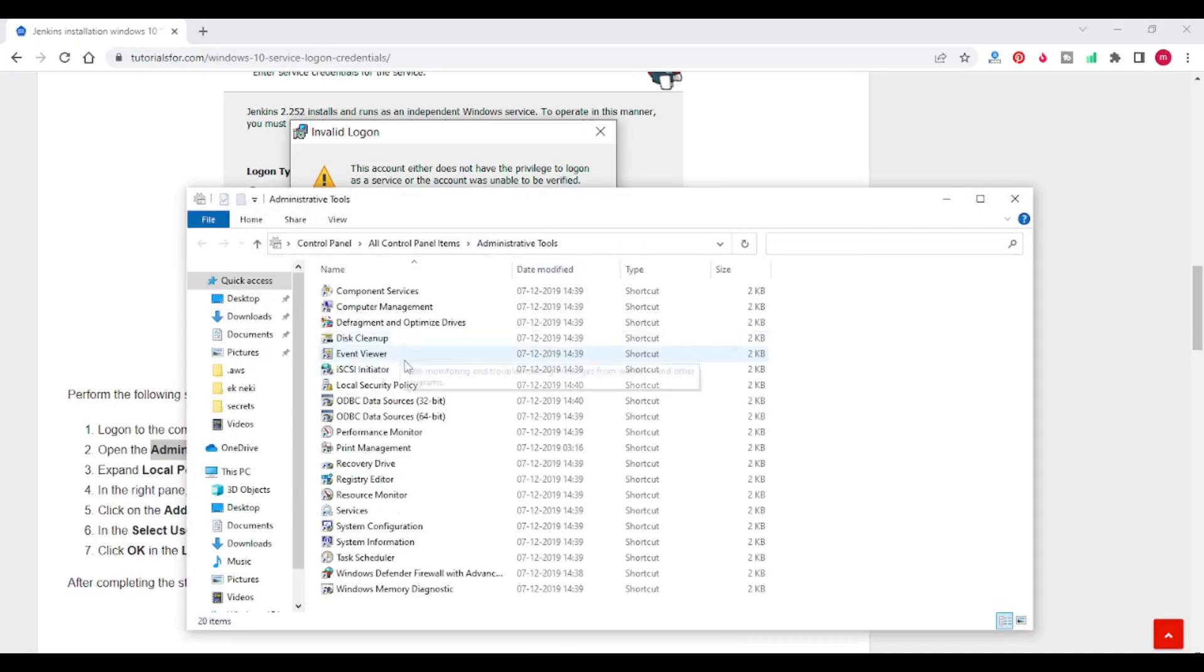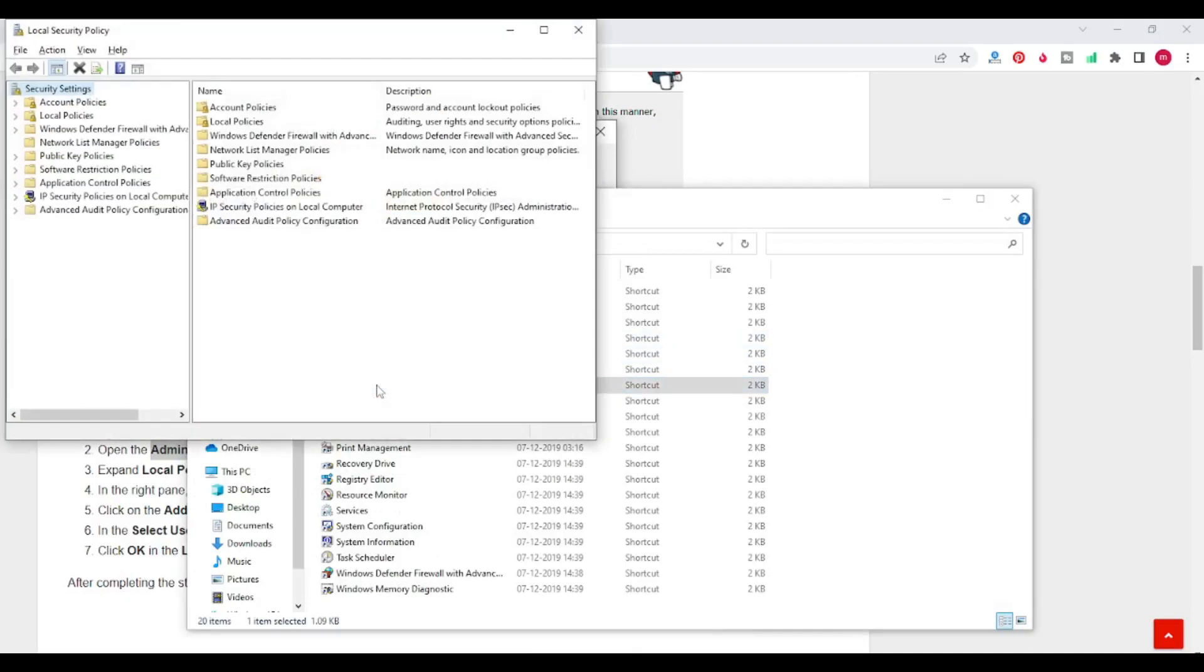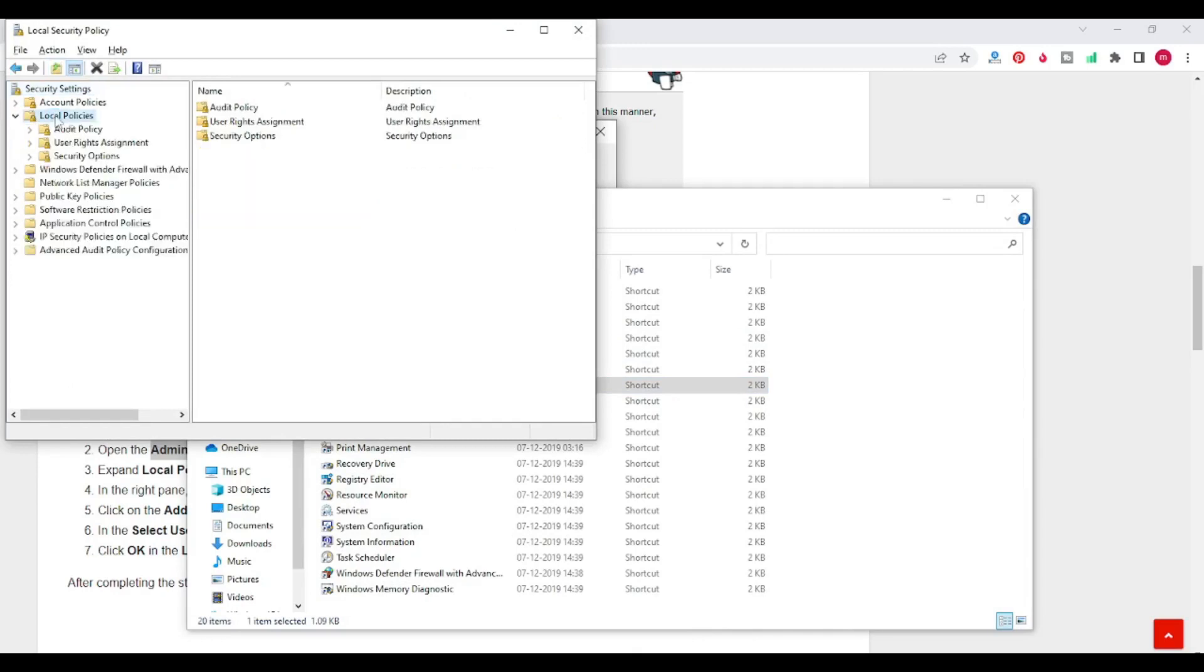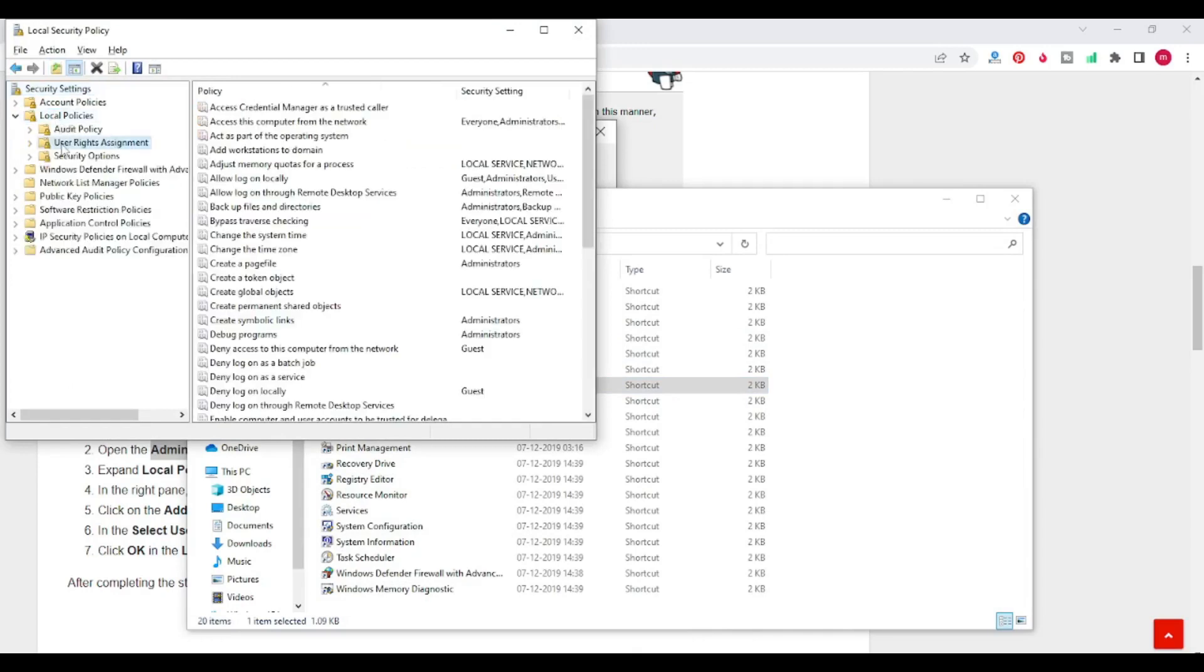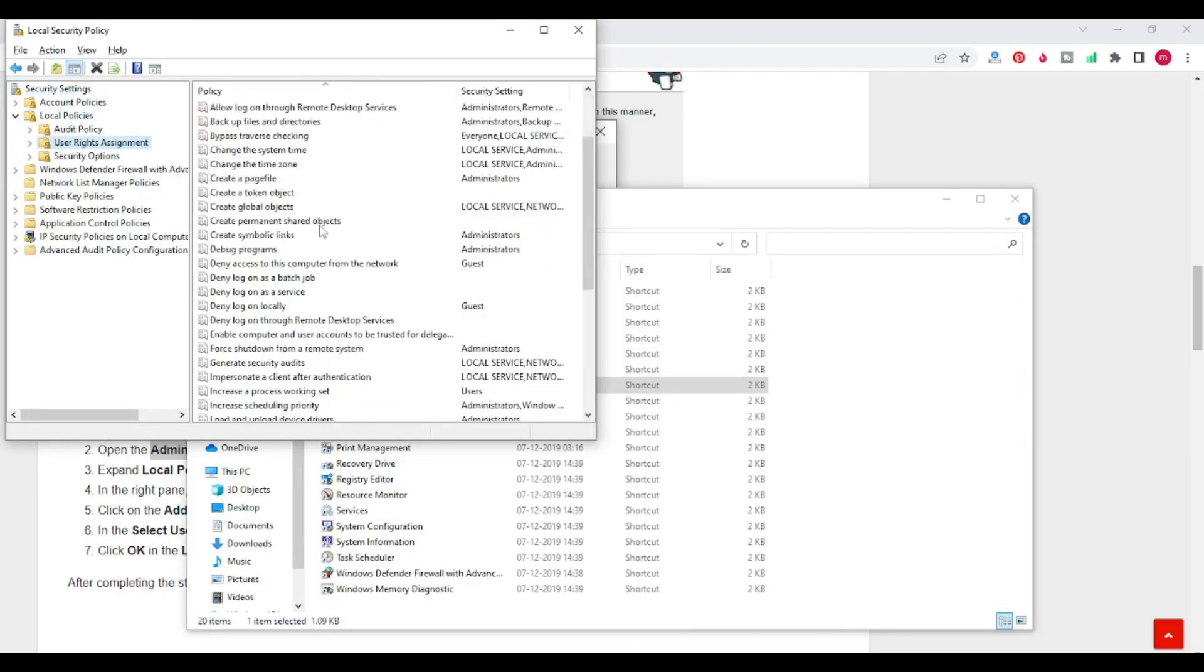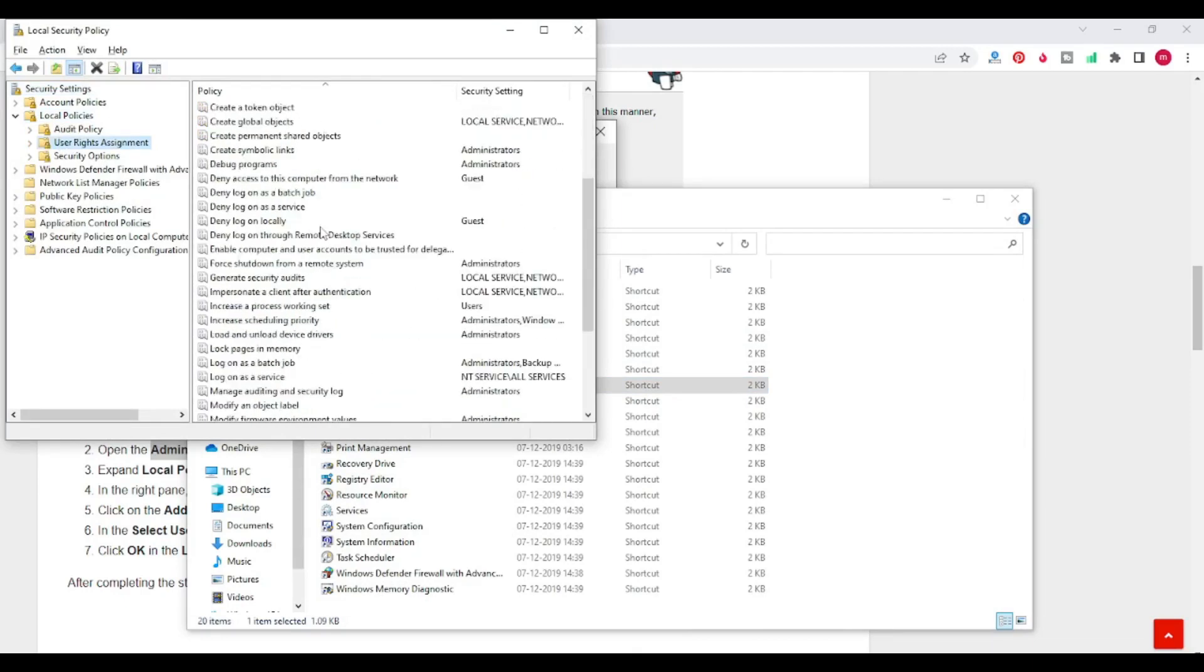Open the local security policy, click on local policies, click on user right assignment and click on log on as a service.